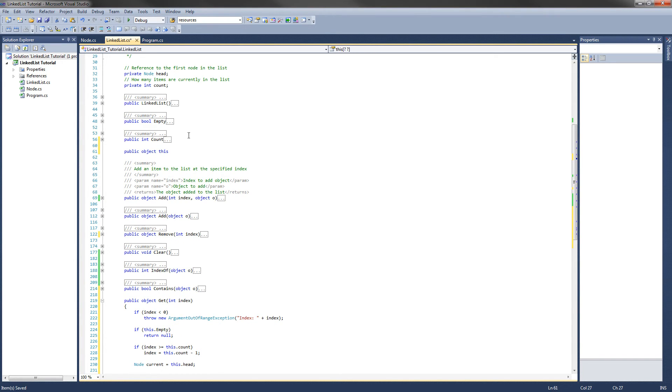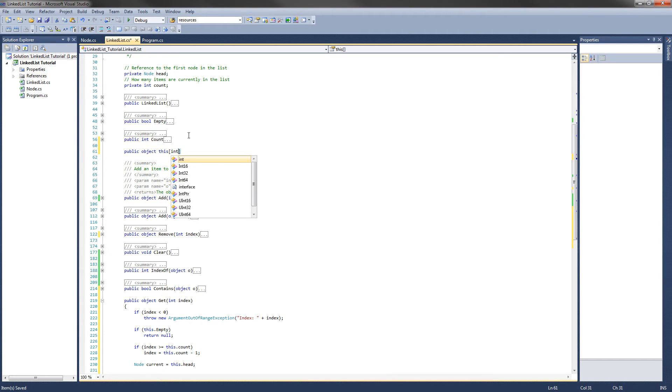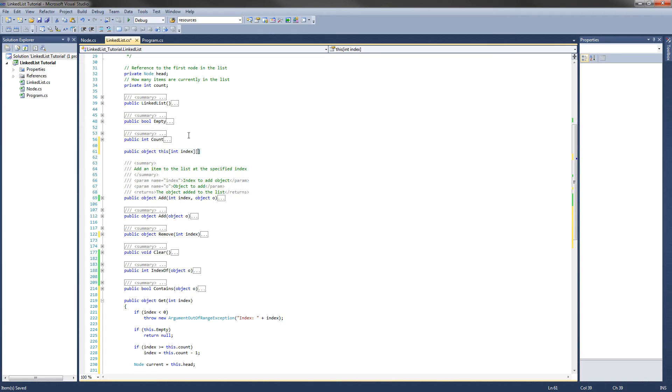And then a left square bracket. And then the parameters you need. So int index. And then the right closing bracket.